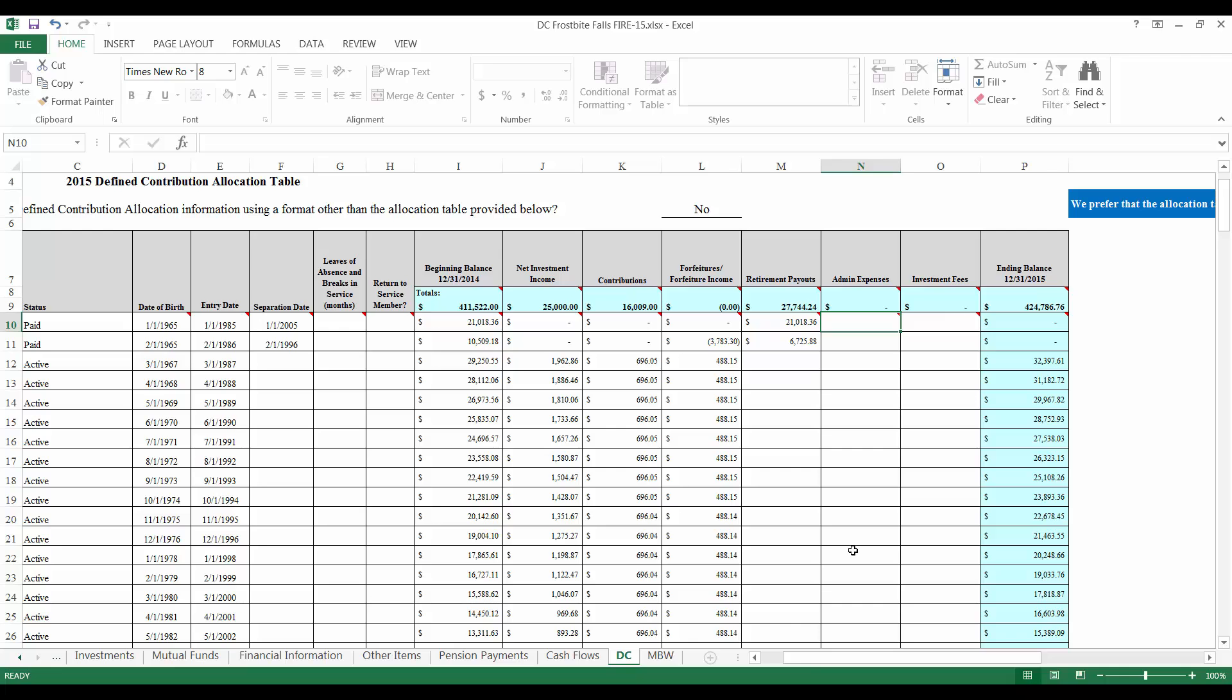You can find the amount of any administrative expenses that the relief association paid out during the year on the financial information tab of the FIRE 15 form. This amount should be deducted from the members as defined in the bylaws. Frostbite Falls spent $2,000 in administrative expenses during the year and the bylaws stipulate that these expenses are to be paid in equal share by active members. This amounts to $86.96 per member.